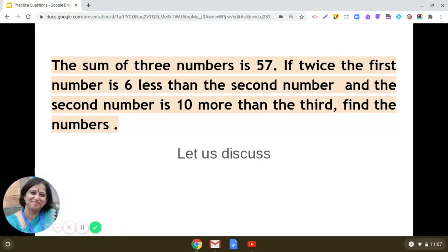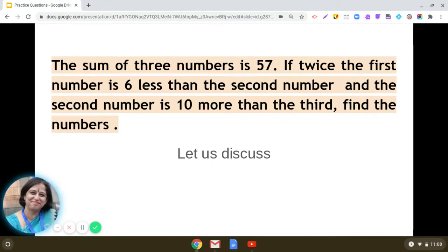Let us discuss this interesting question from the chapter Linear Equations in One Variable. The sum of three numbers is 57. If twice the first number is six less than the second number, and the second number is 10 more than the third, find the numbers. To do this question, we can begin with assuming the first number to be X.